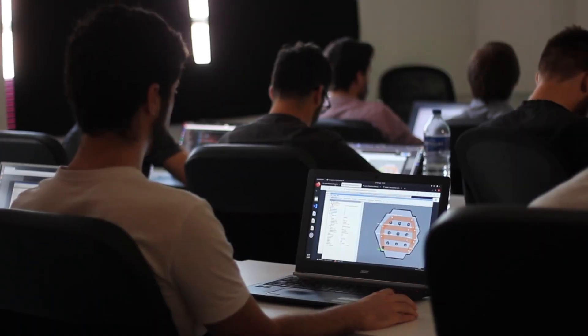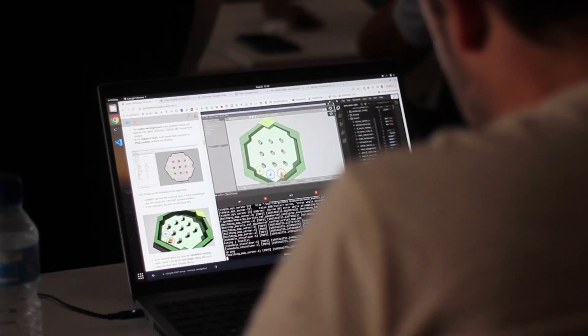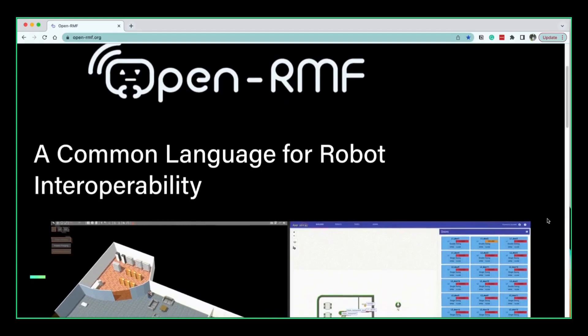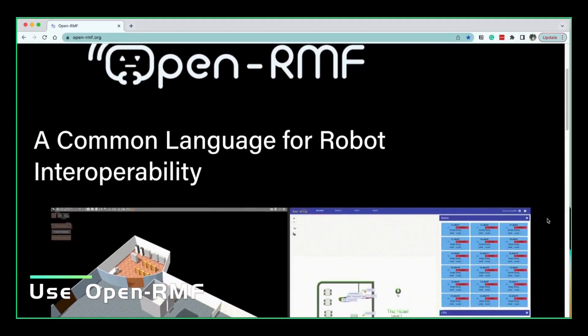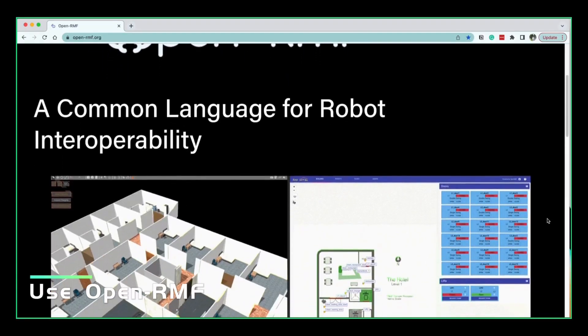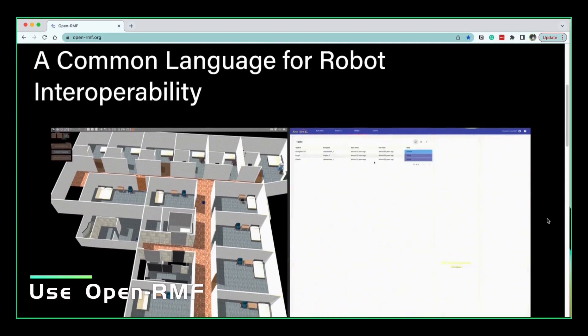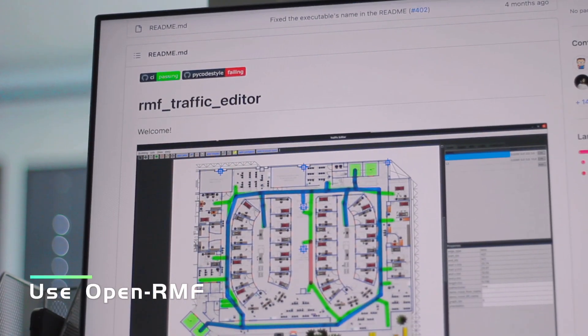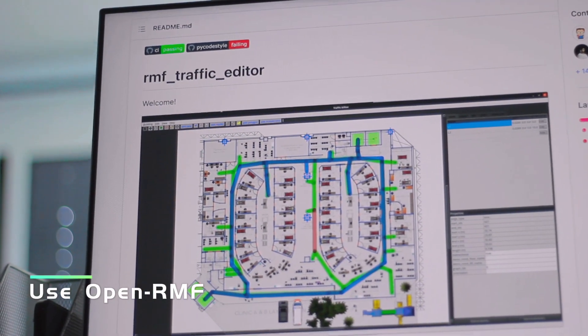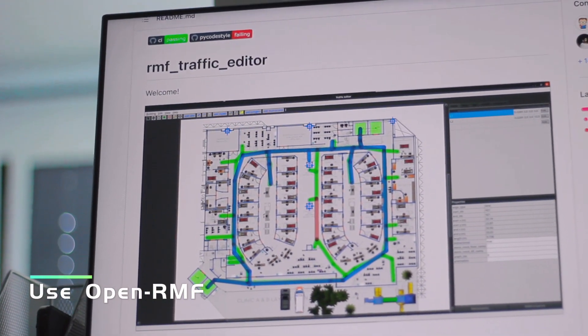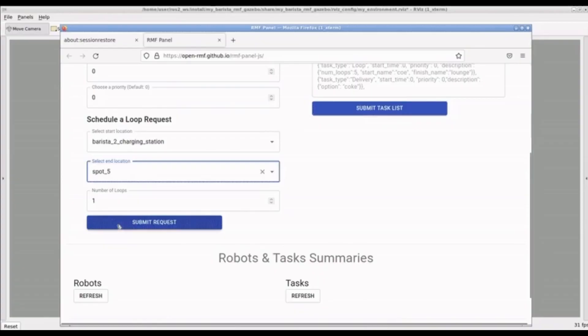For the second learning objective, we will use OpenRMF, which is the open source framework for fleet management created by Open Robotics.